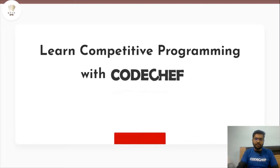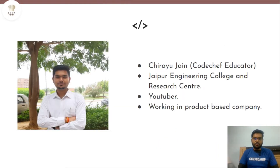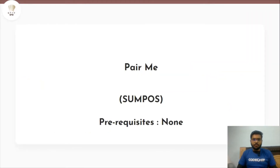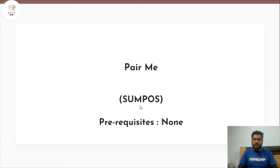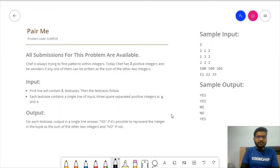My name is Chirayu Jain, I am a CodeChef educator. The problem we are going to tackle today is called 'Pair Me' and it has the problem code 'SOMPAUSE'. The prerequisites of this problem are none, so let's discuss the problem statement.